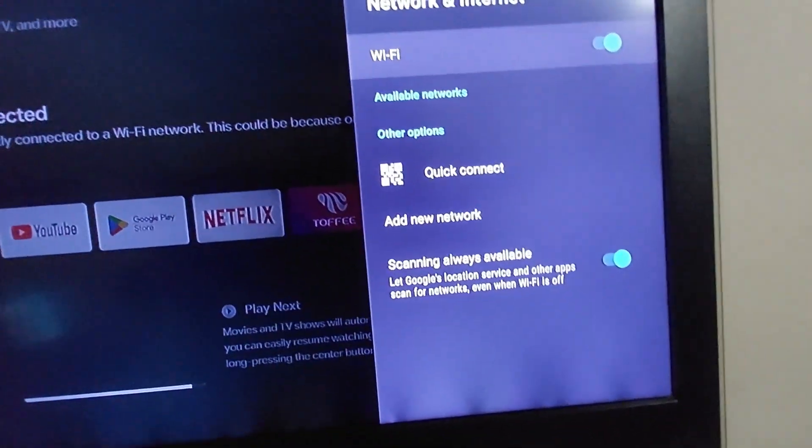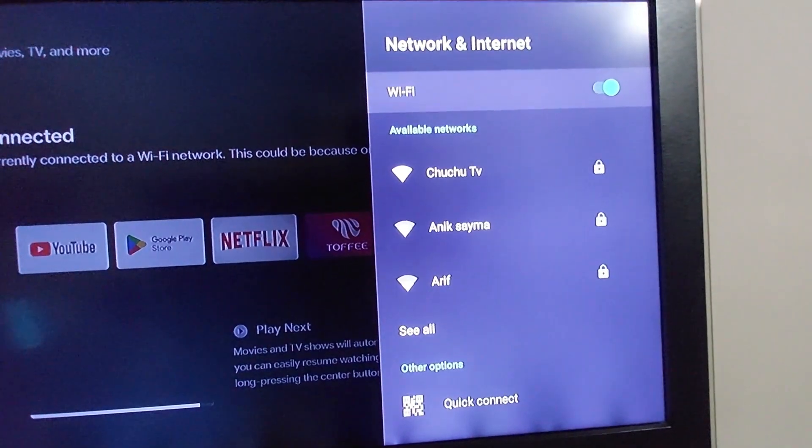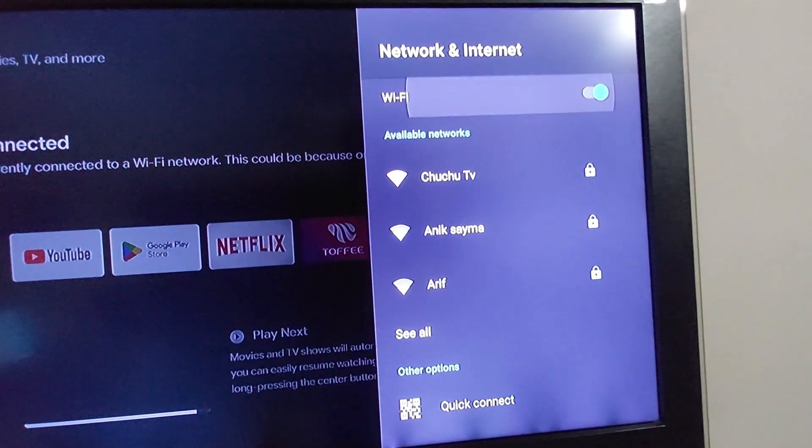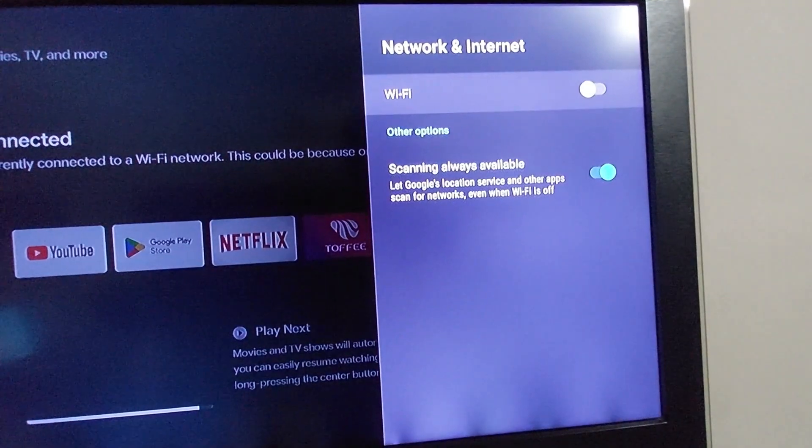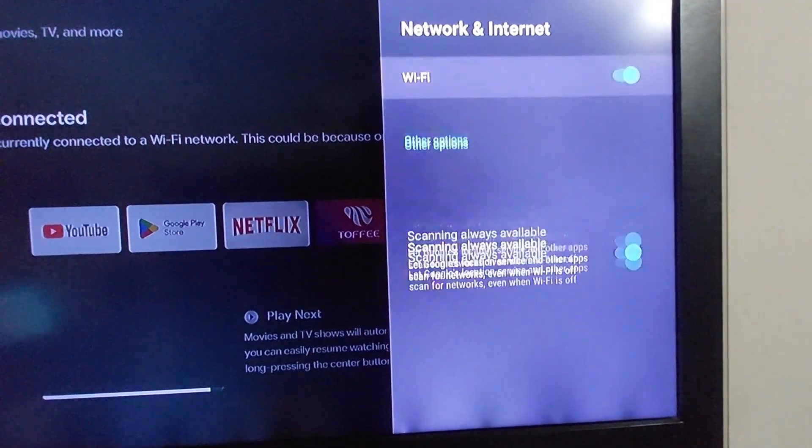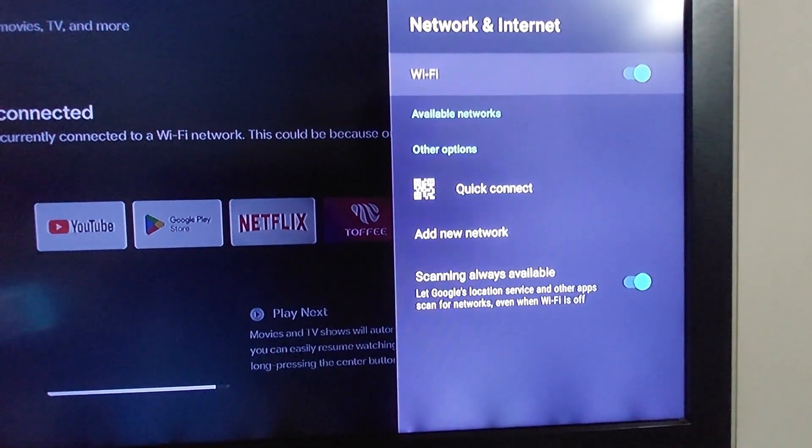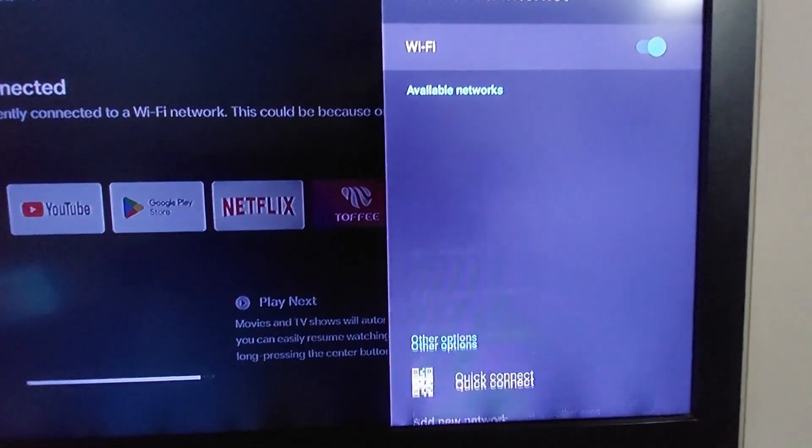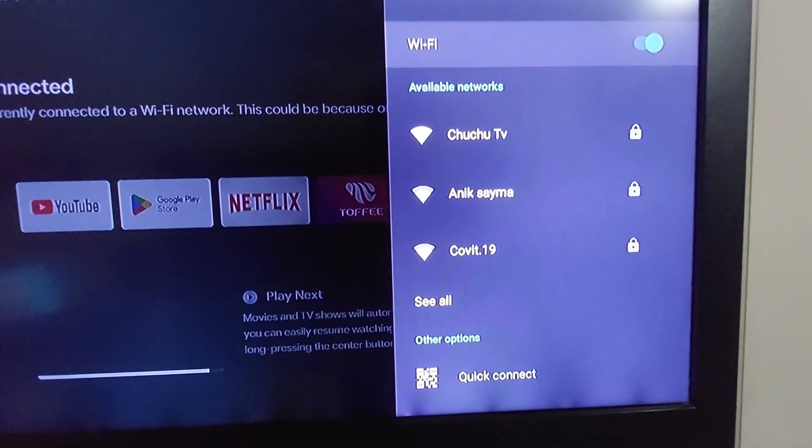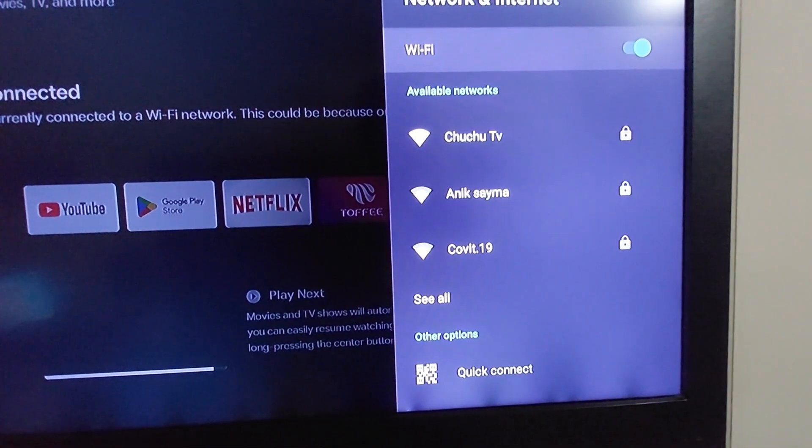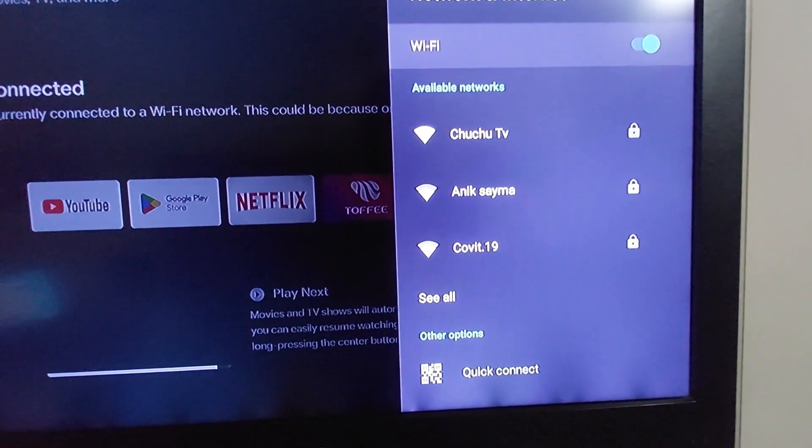My SSID is not showing here. If your problem is still not fixed, then go to your router.